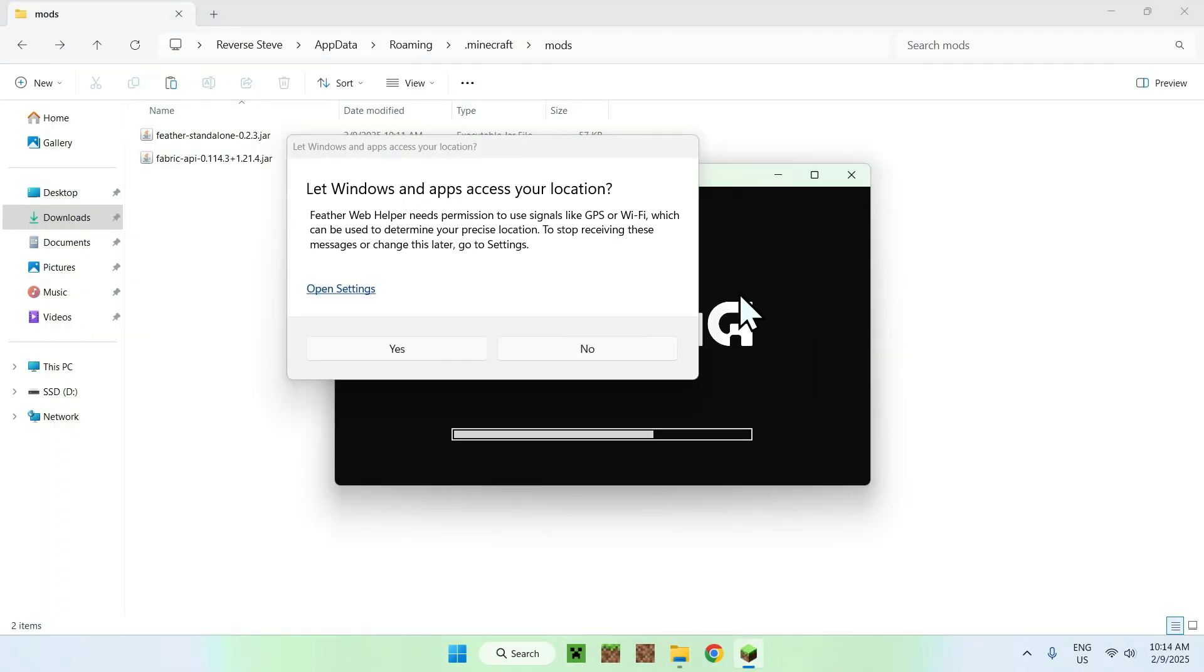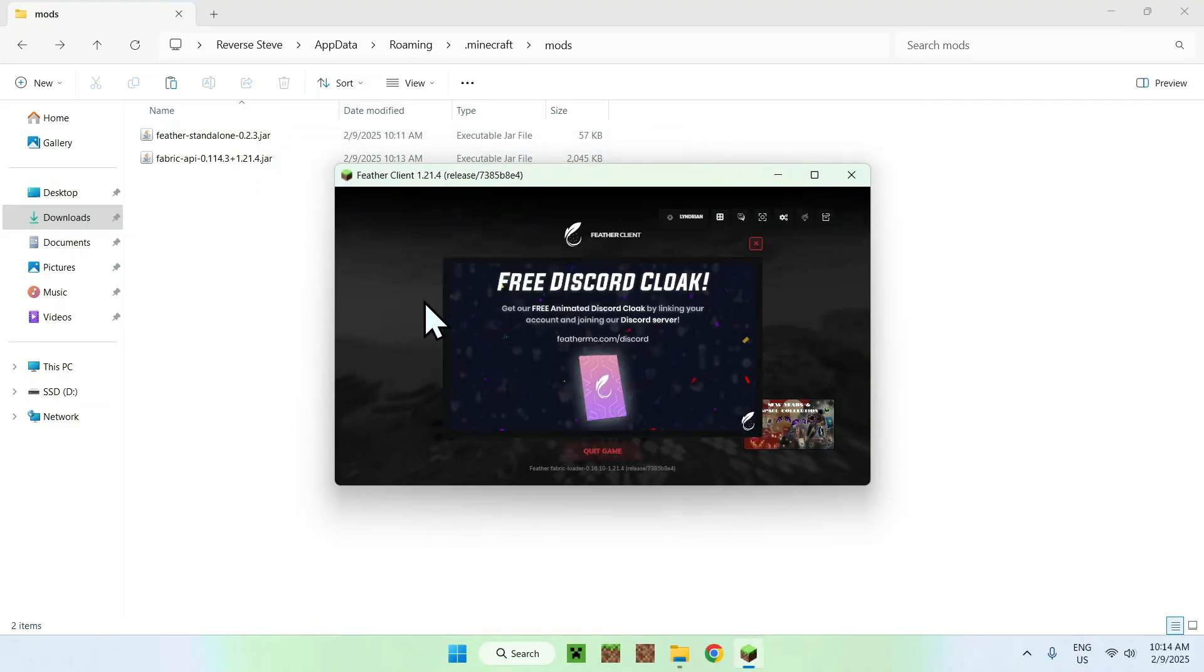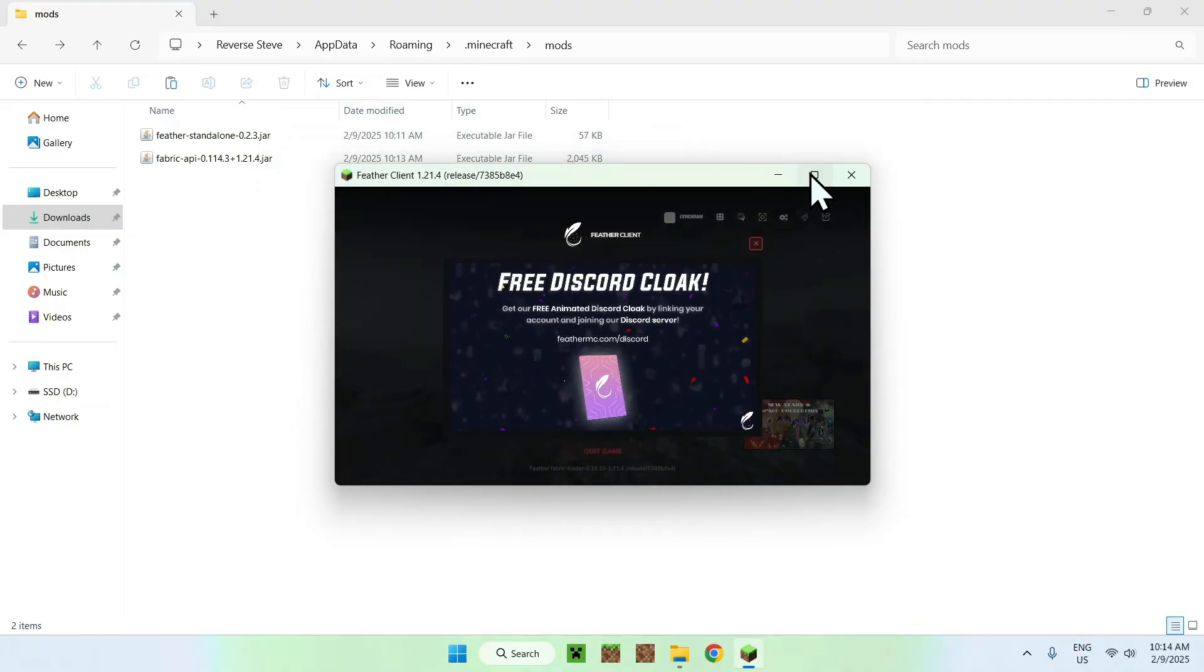And you should see this let windows and app access your location, you can just click no if you want. And here we have Feather Client.